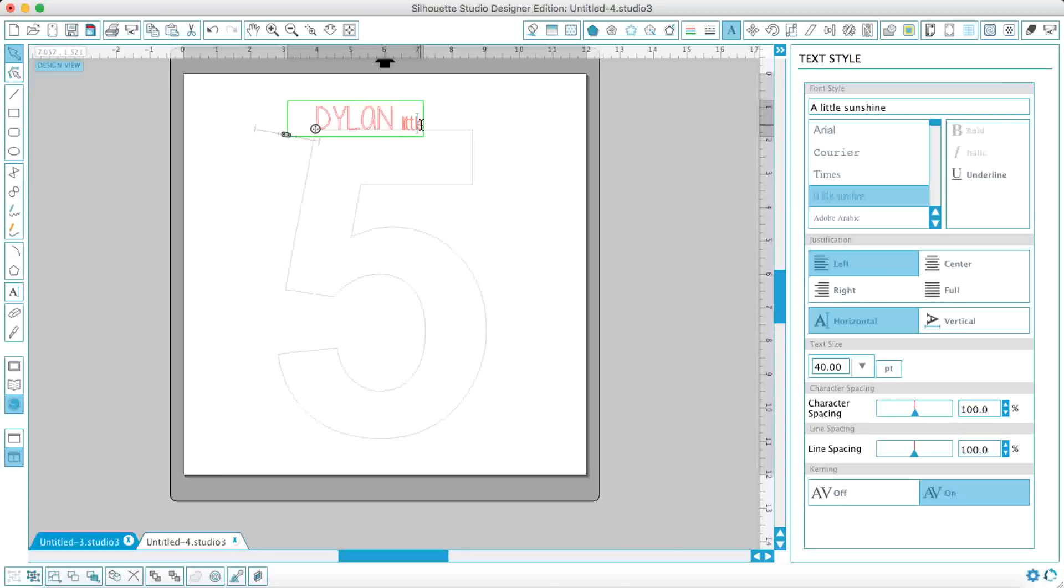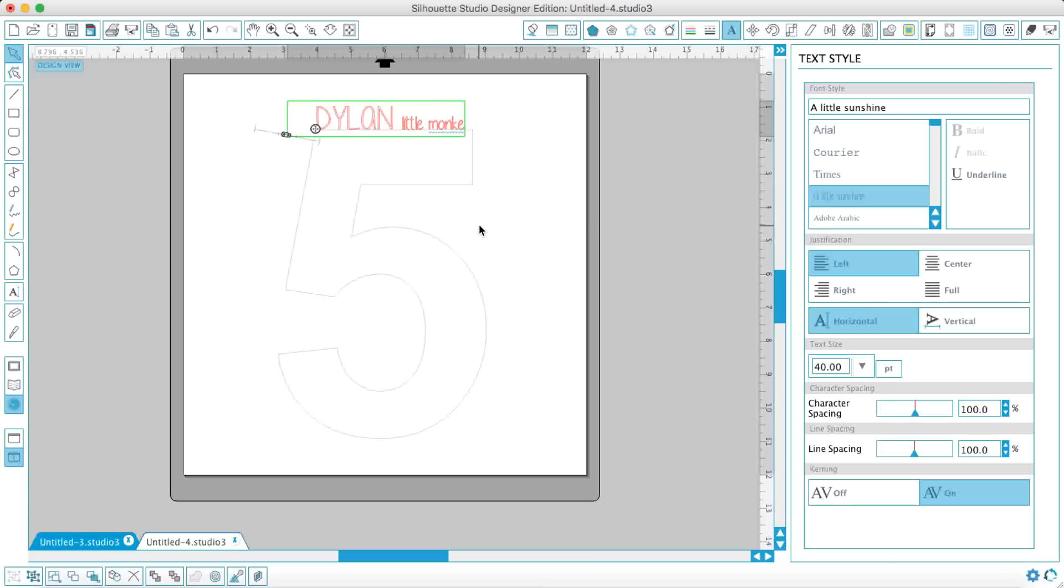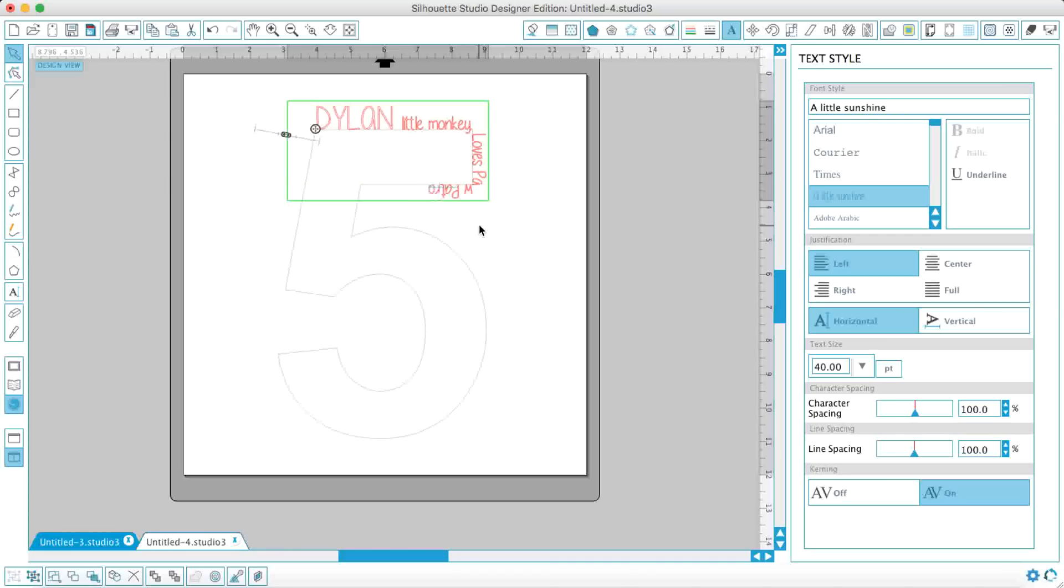So just type that, change the font size down to about 40, and then before I carry on typing what I want to do is drag this. And as you'll see this number 5 goes grey and that means that I'm typing to the path now. So if you watch, Dylan, Little Monkey.